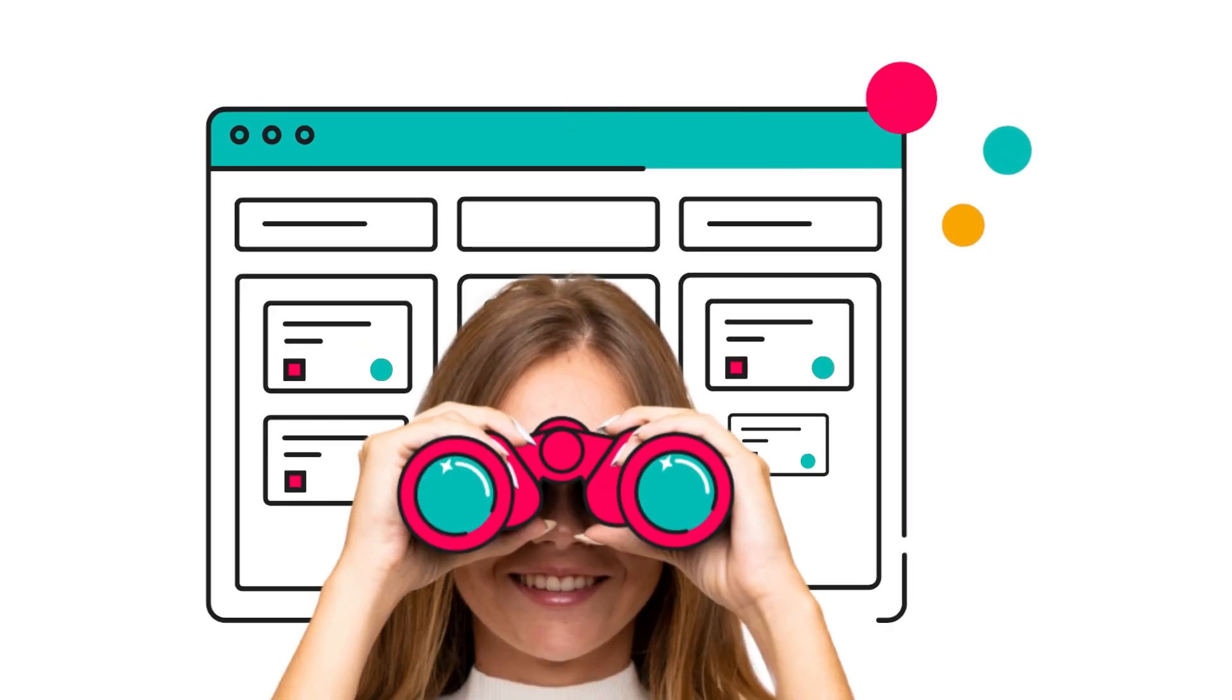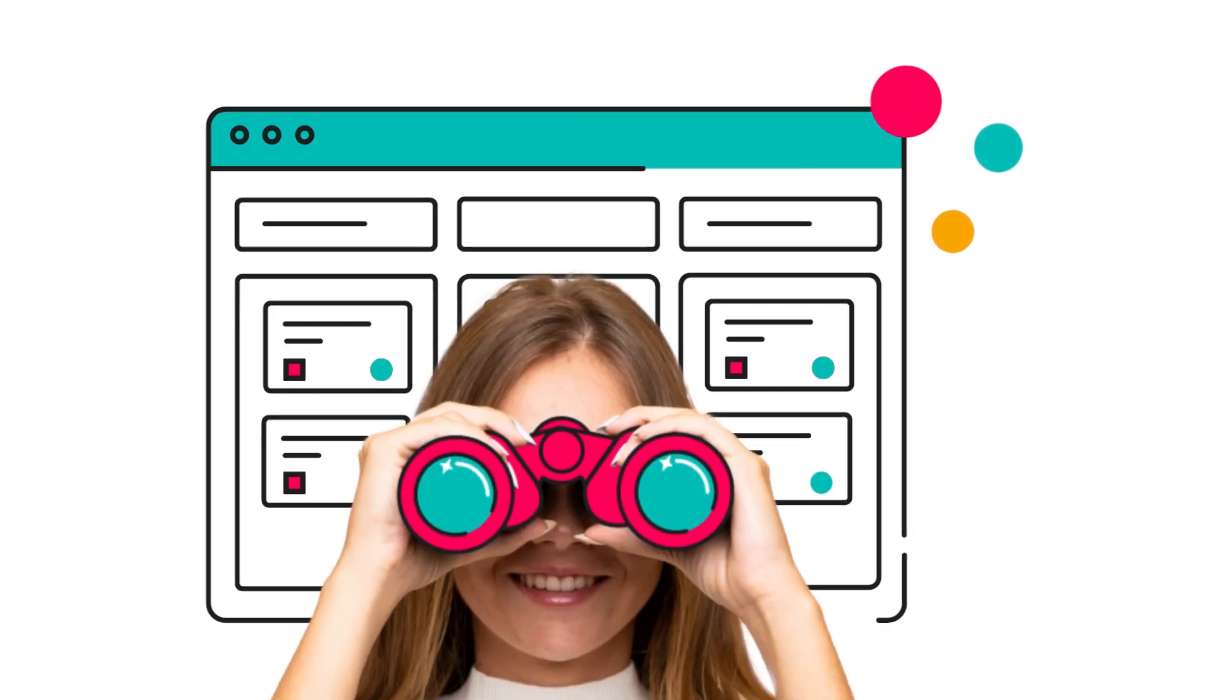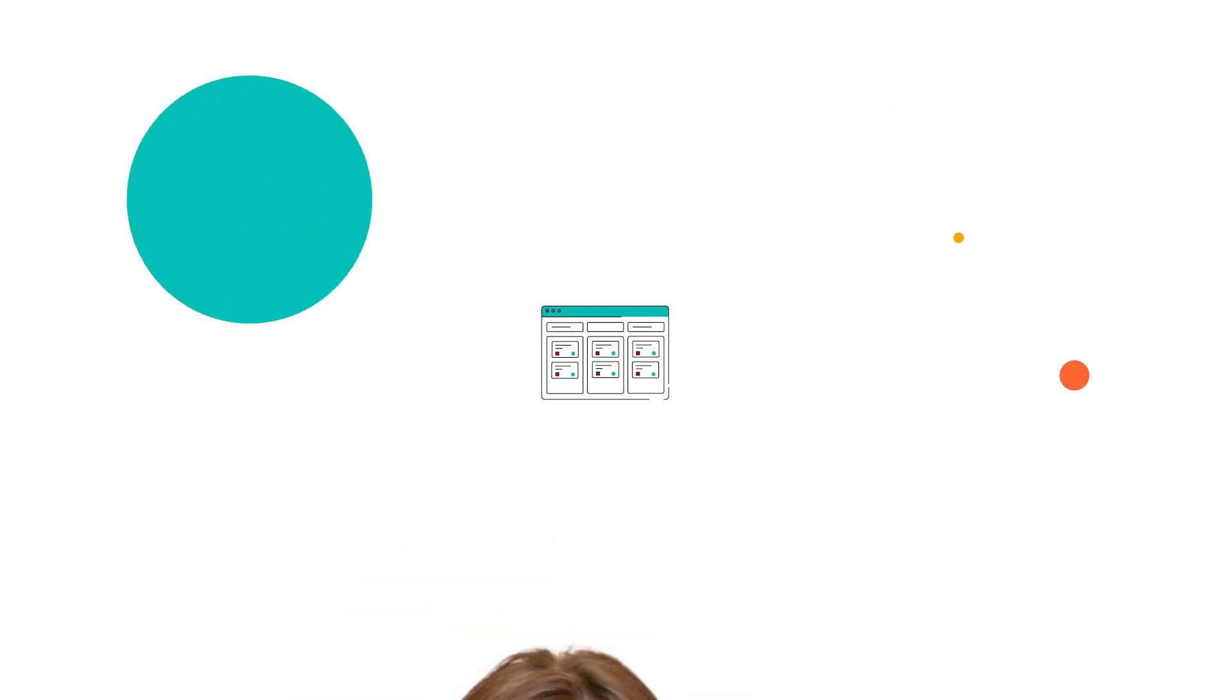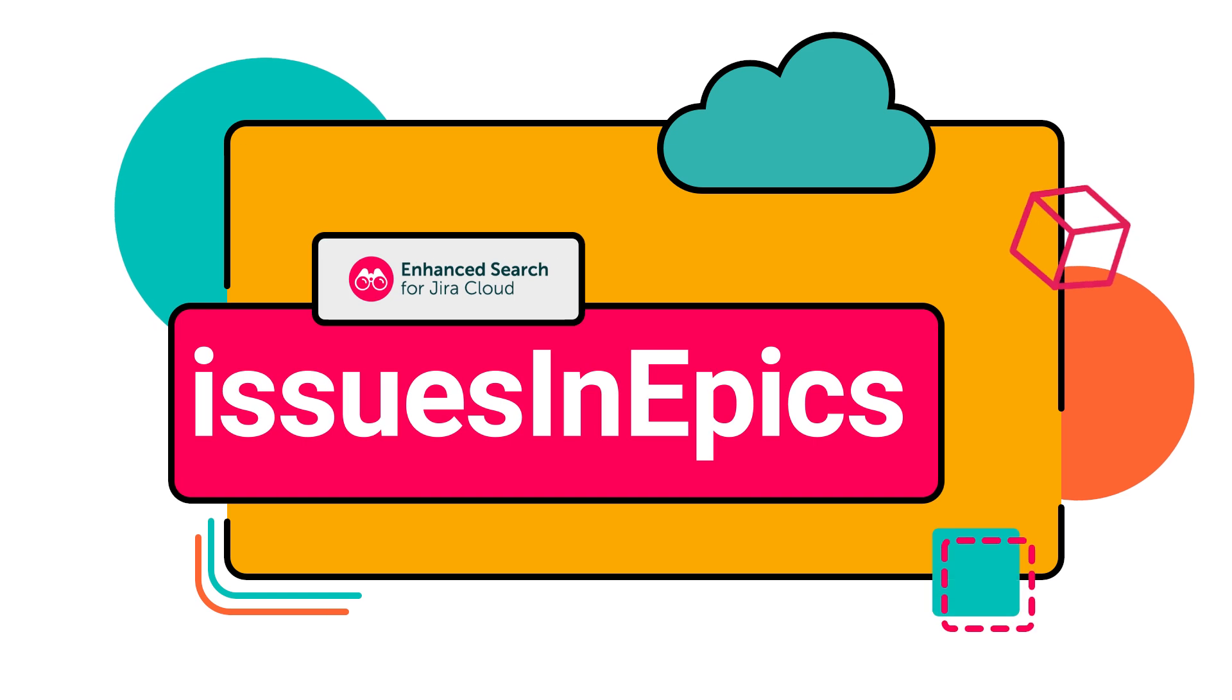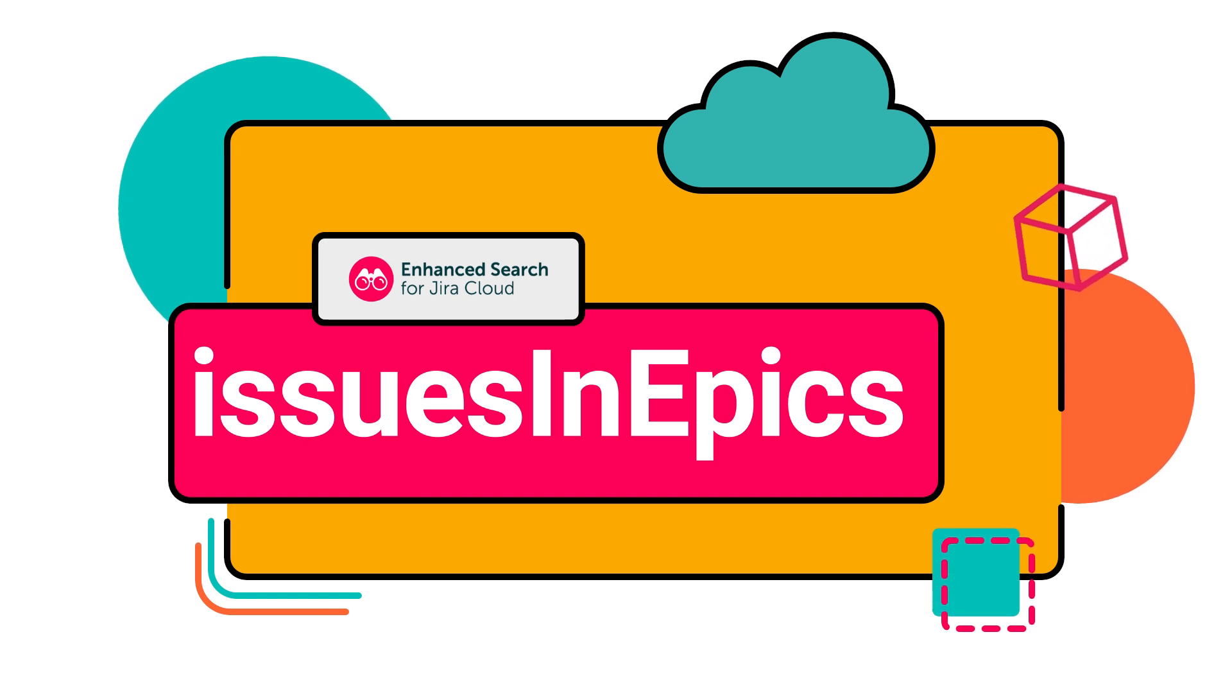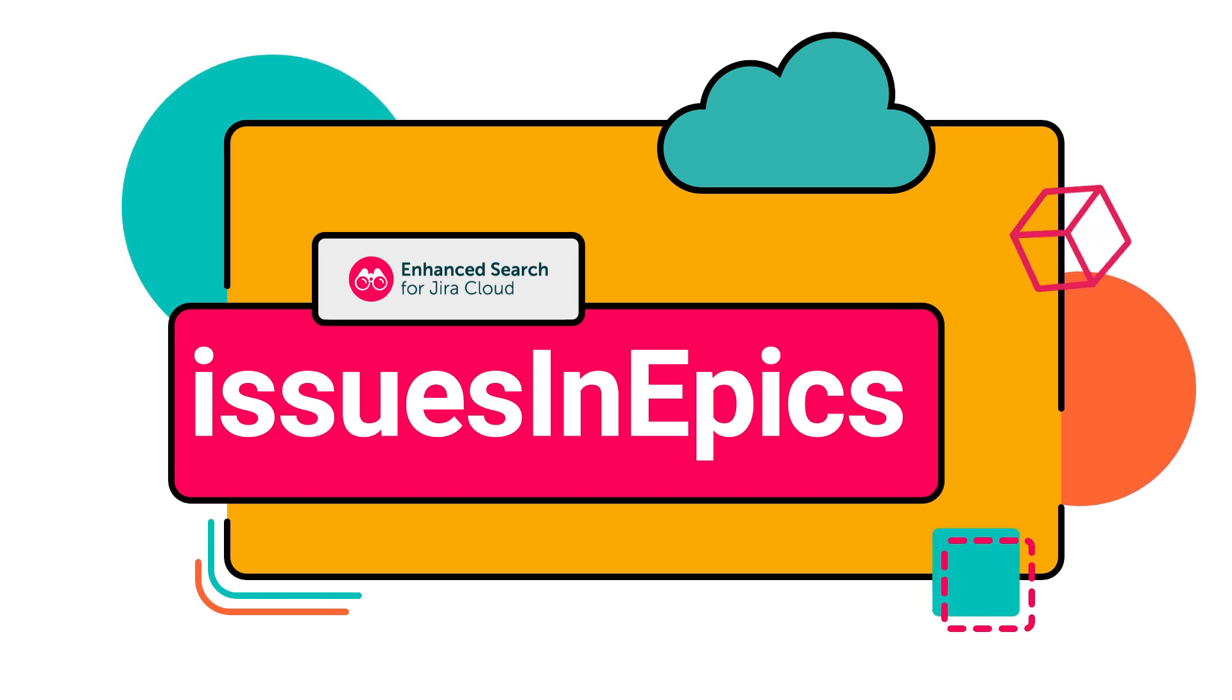Need the full picture of what's happening within your epics? Issues in epics helps you find every issue type related to your epics, including tasks, stories, bugs, and more.